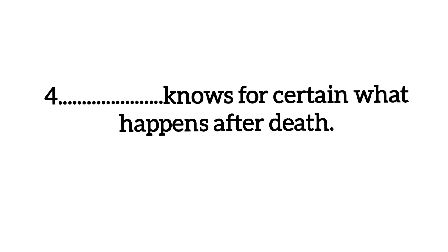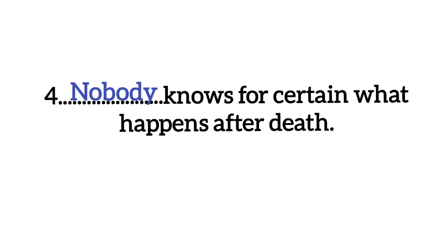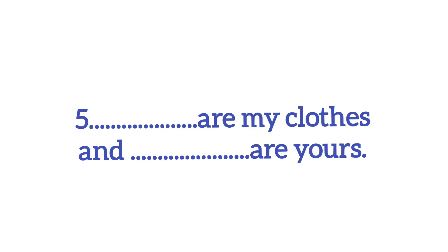Number 4. Okay, so this sentence means what is true? So, this sentence, we can say nobody. Nobody knows for certain. Kisiko be sure not. That death is what happens after death. Okay, we can say nobody.